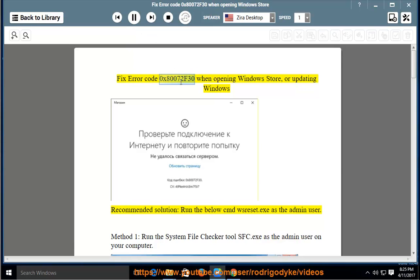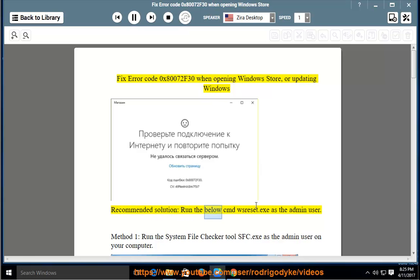Fix error code 0x80072f30 when opening Windows Store or updating Windows. Recommended solution: run the below command wsreset.exe as the admin user.